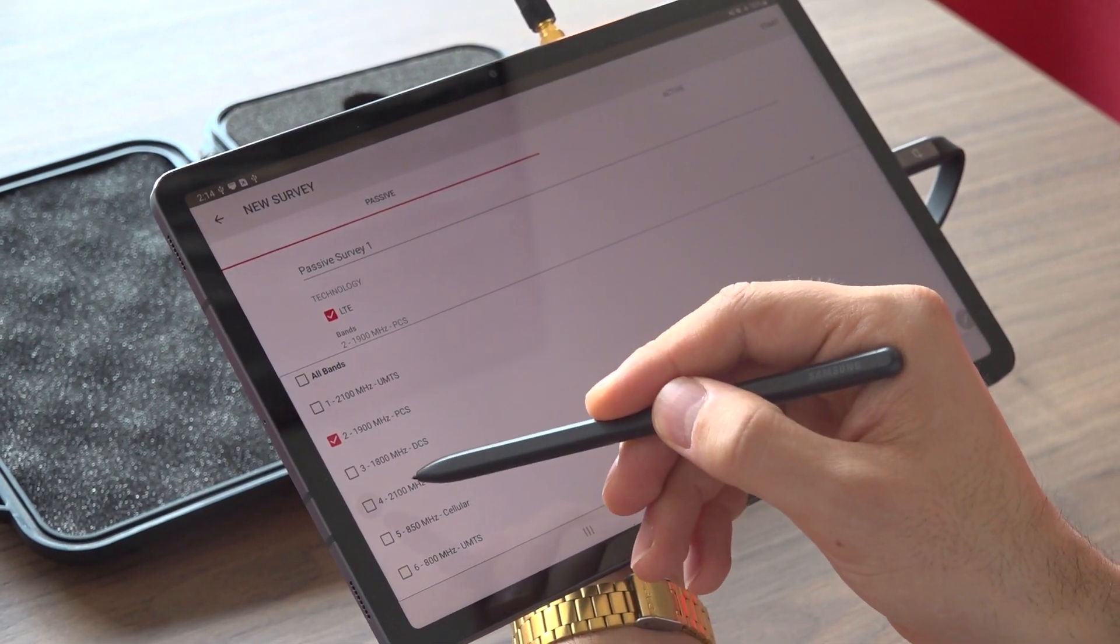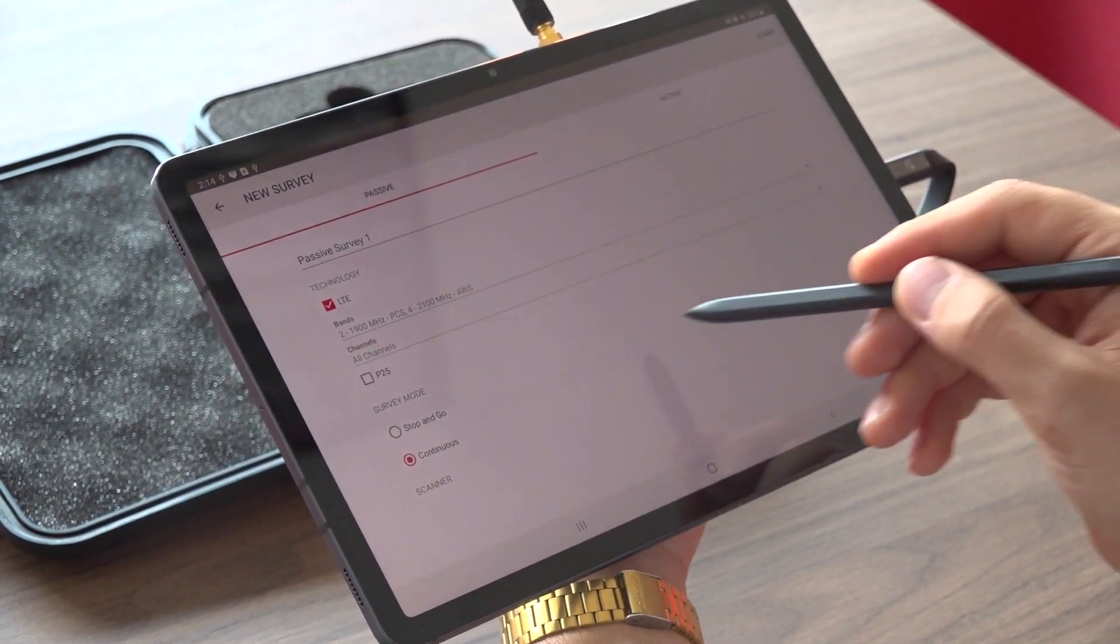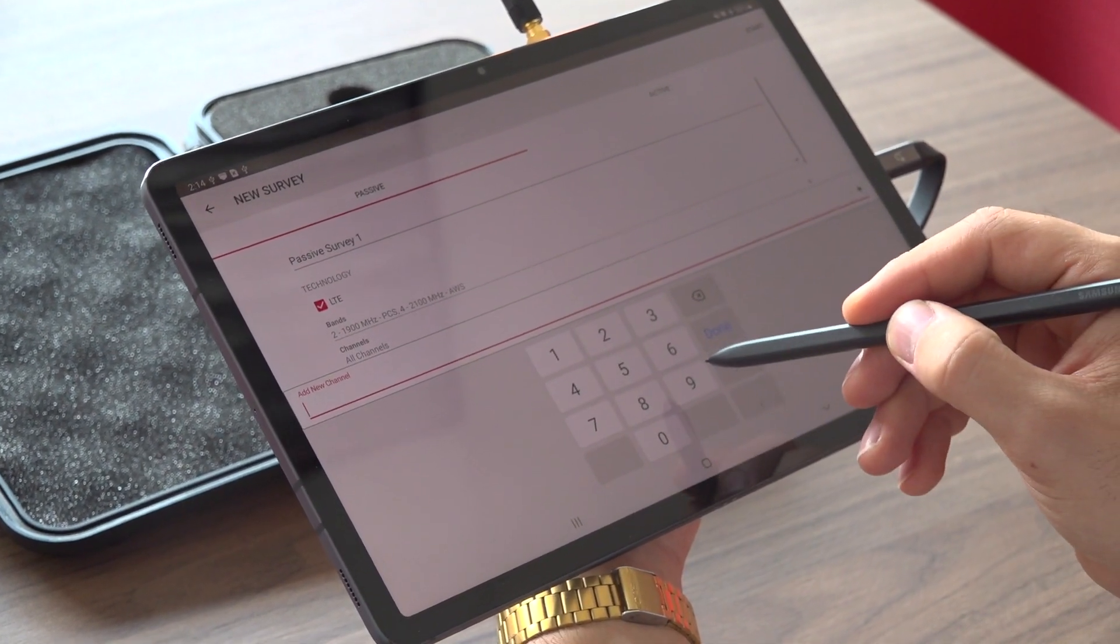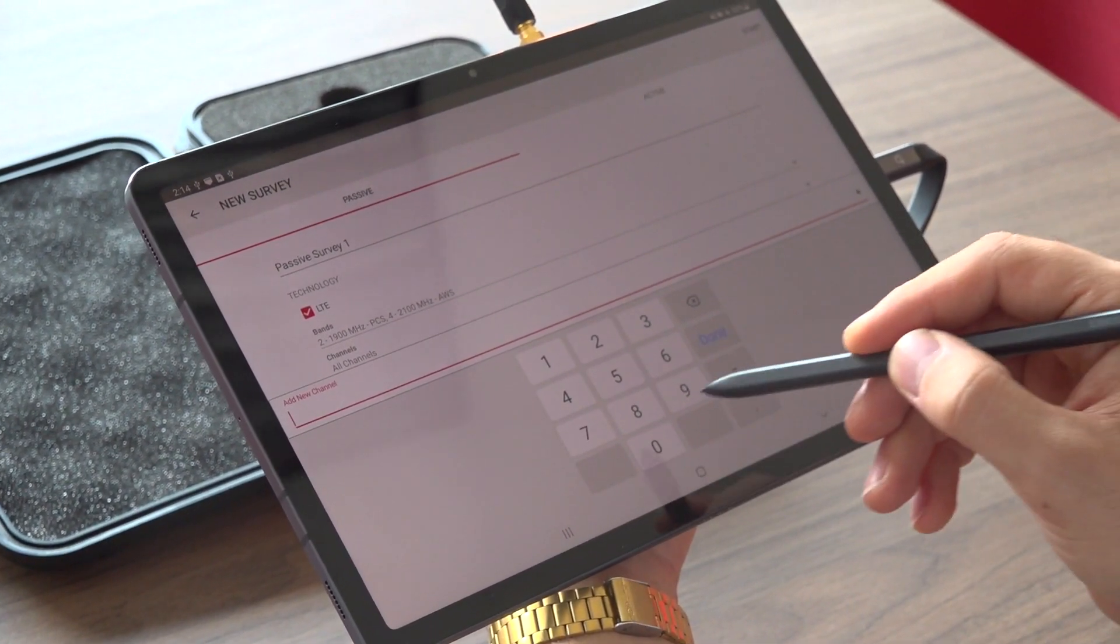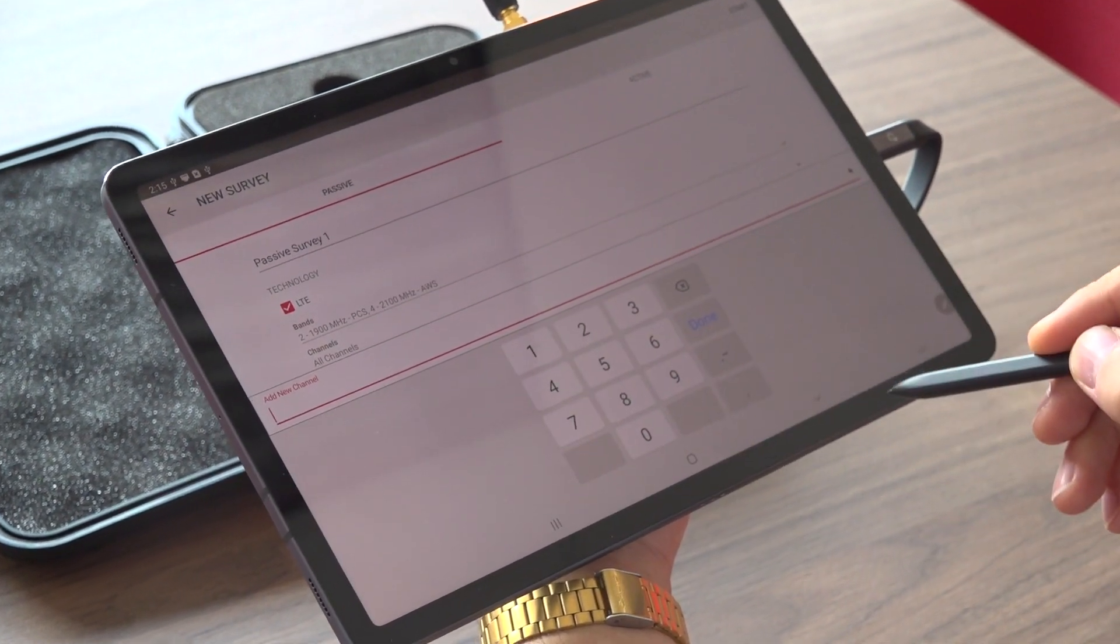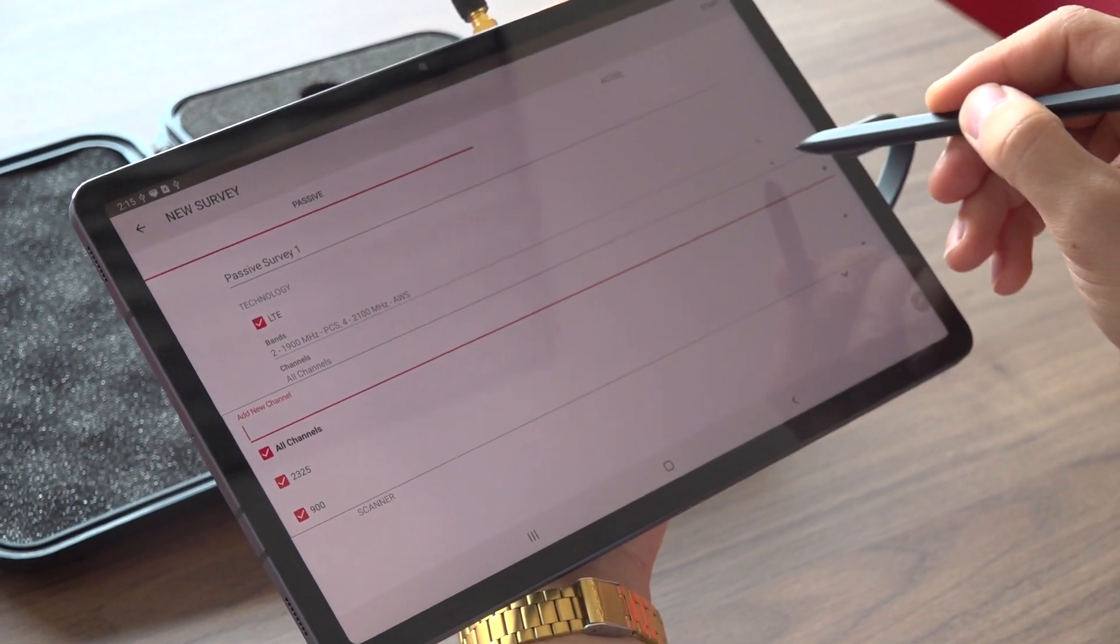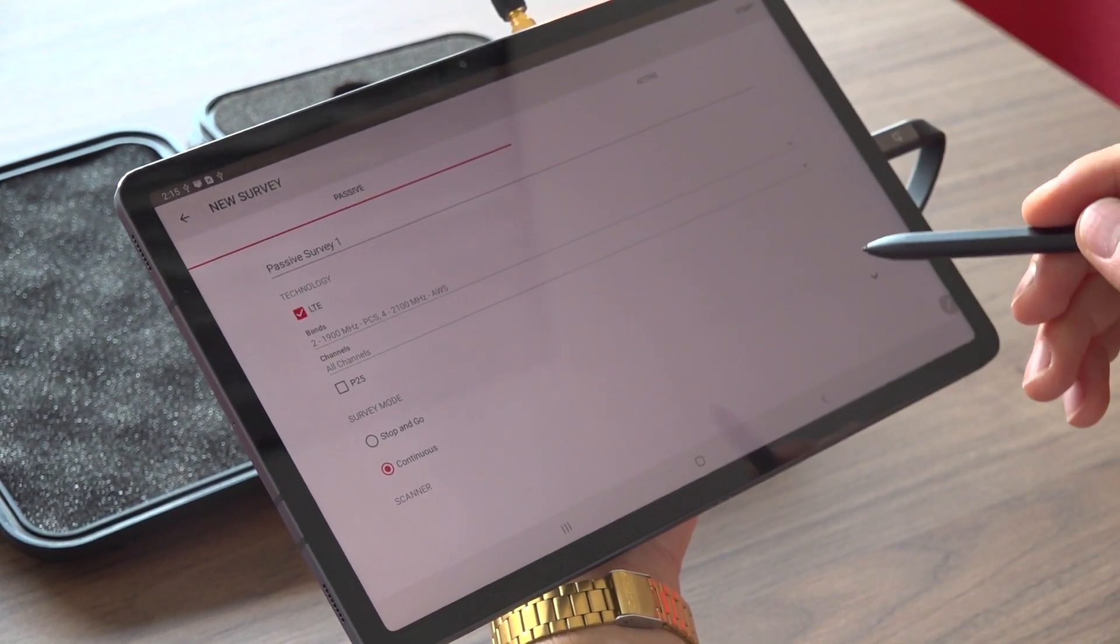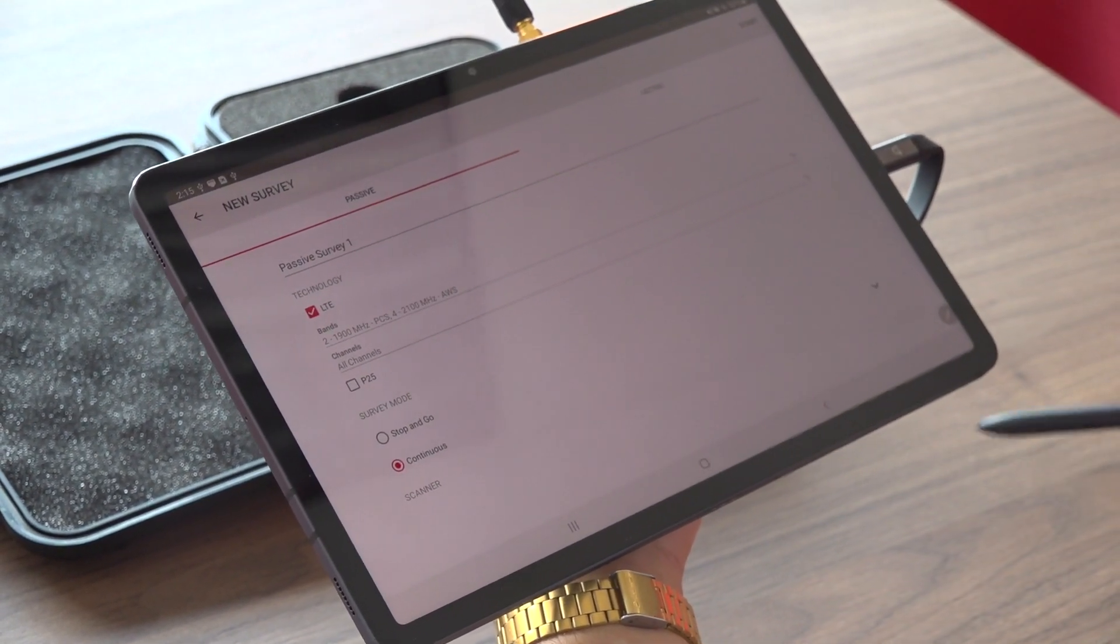In my case, I will choose band number two and number four and add the channels of interest. In my case, I have channel 900 and 2325 that I would like to scan for. Once it's configured and set, press start to start your survey.